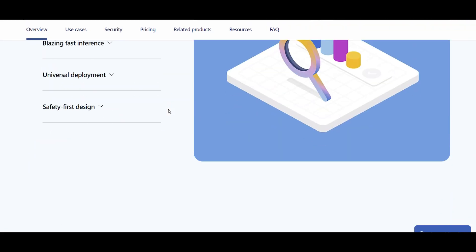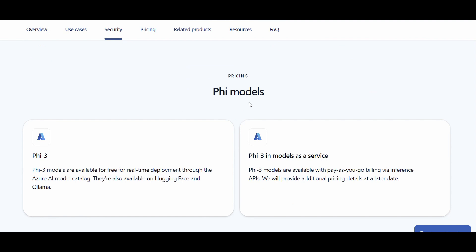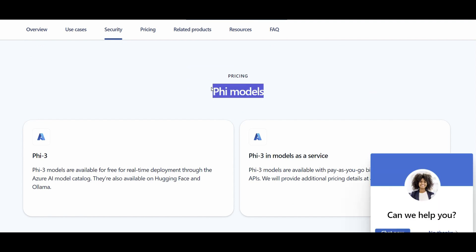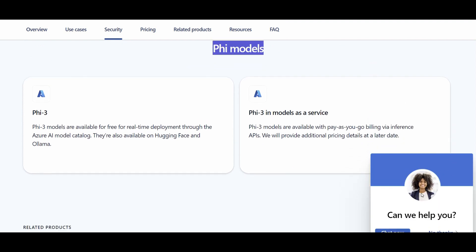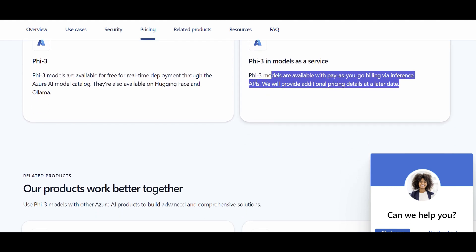So when I scroll down all the way, I realize that for the pricing of Phi models, when you deploy as a serverless, it will be provided soon. So no information that I can share from the pricing yet. Stay tuned.